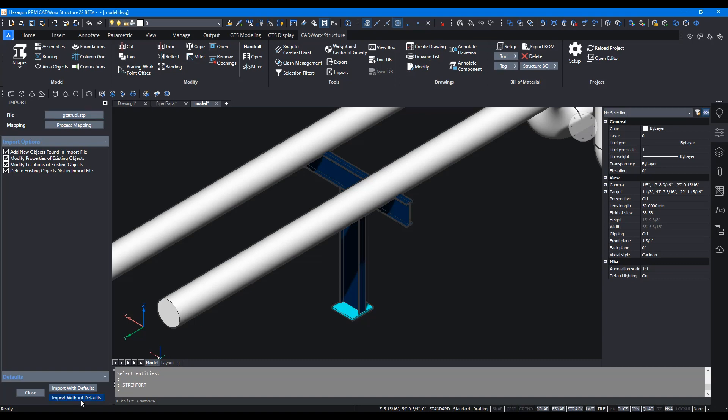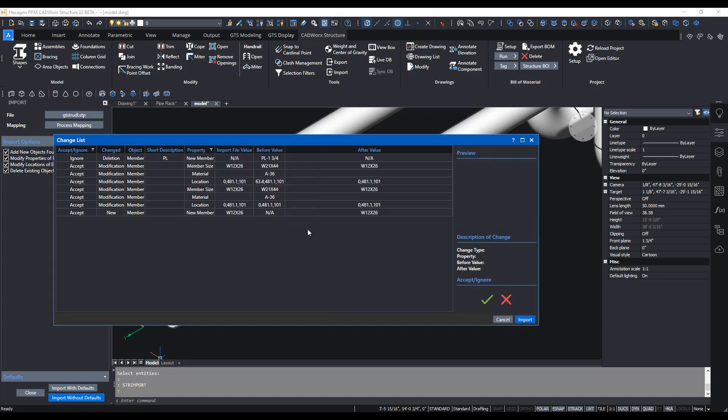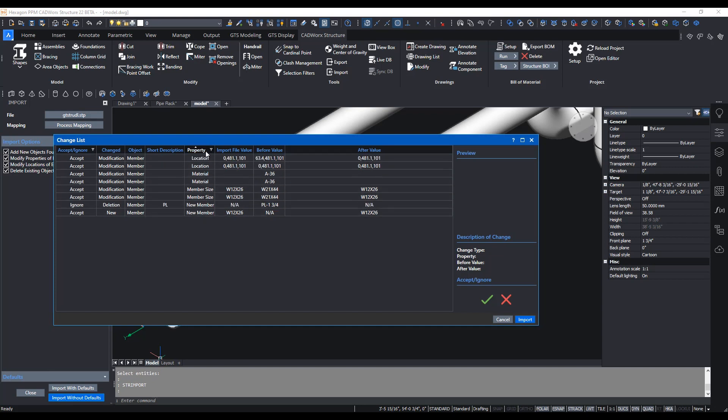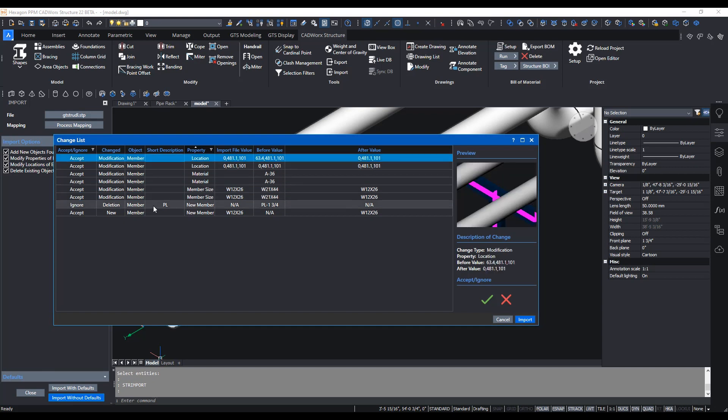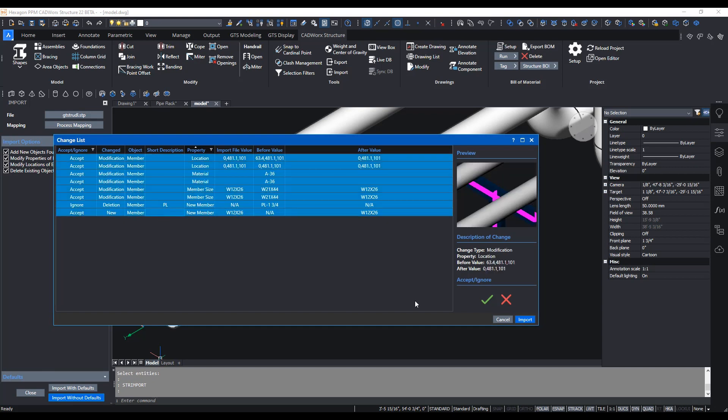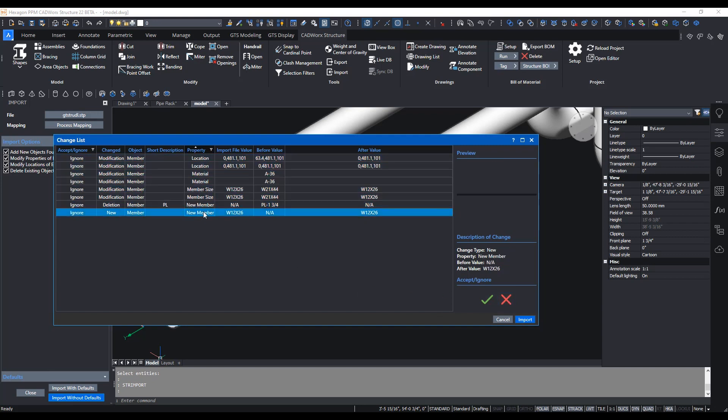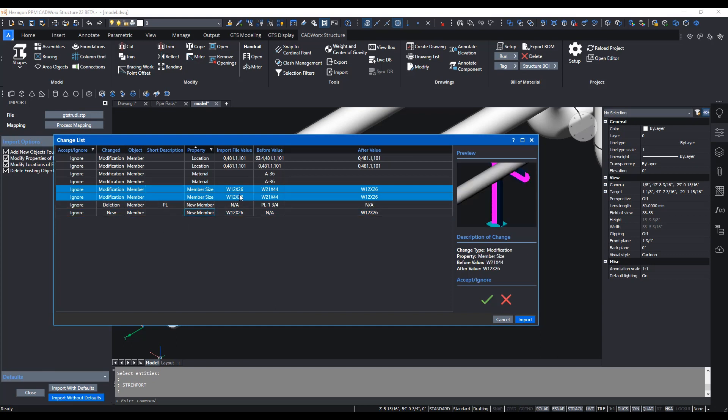Import without defaults. Here you should see the changes listed. Let's sort by property and you see there are all these changes of new members that were added. We can click on all of them and we're just going to reject all those changes.